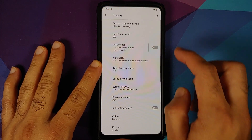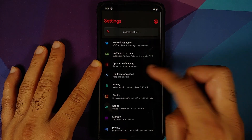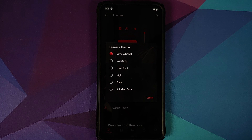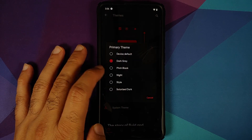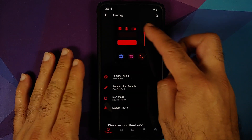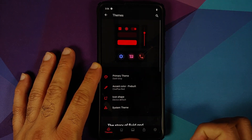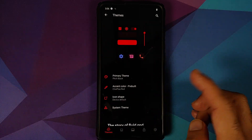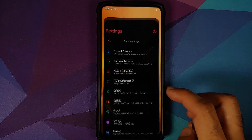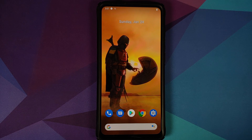If you go into Display and enable Dark Theme, then go back into Fluid Customization, the primary theme option gets enabled. With this build they have added the Dark Gray and Pitch Black themes. You can see a preview — Dark Gray looks like this, and Pitch Black makes everything black. It's pretty nifty that you get a preview when you change the theme without having to navigate through the whole system UI.